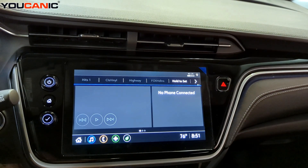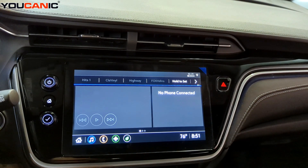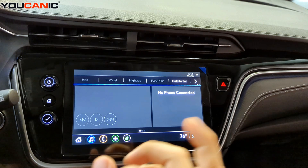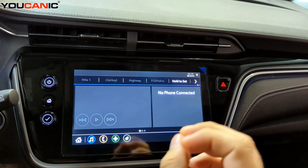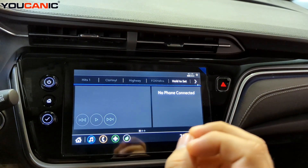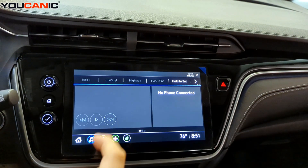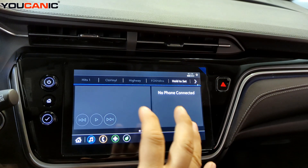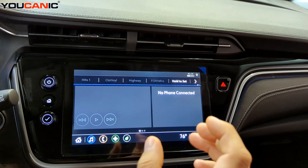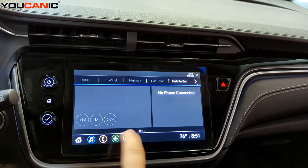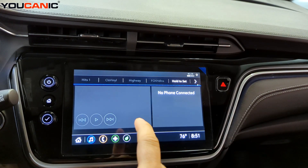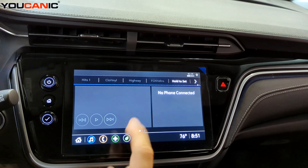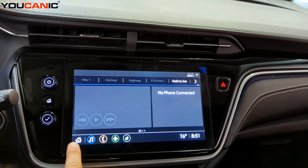Welcome to Eukenik. Today I'm going to show you how to change the door lock settings on your Chevy. Here we have a 2023 Chevy Bolt, but this procedure applies to a lot of Chevys from the same time frame because Chevy uses the same infotainment system on a lot of their models, so this should help you as well.